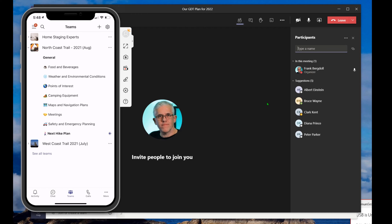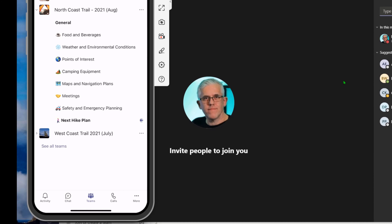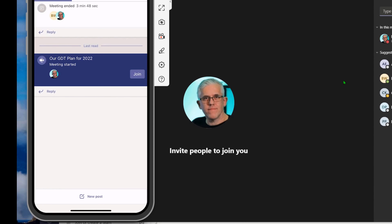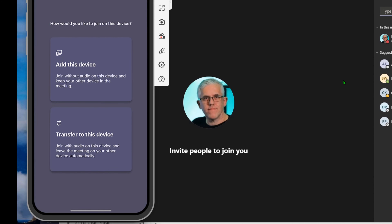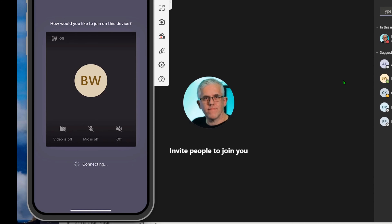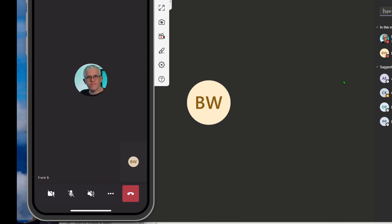Here I am, and I'm going to start a new meeting. We're going to have a new meeting about our new hike — we're going to do our Great Divide Trail plan for 2022. And over here, you can see this phone here is my friend Bruce, Bruce Wayne. I'm going to have a meeting and I want Bruce to come in here, because he has some resources on the Great Divide Trail.